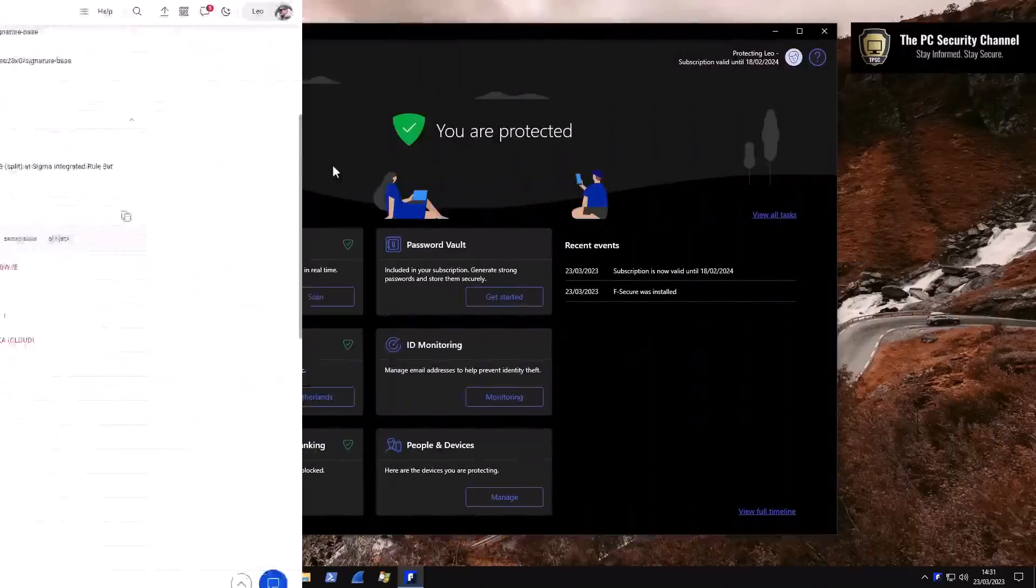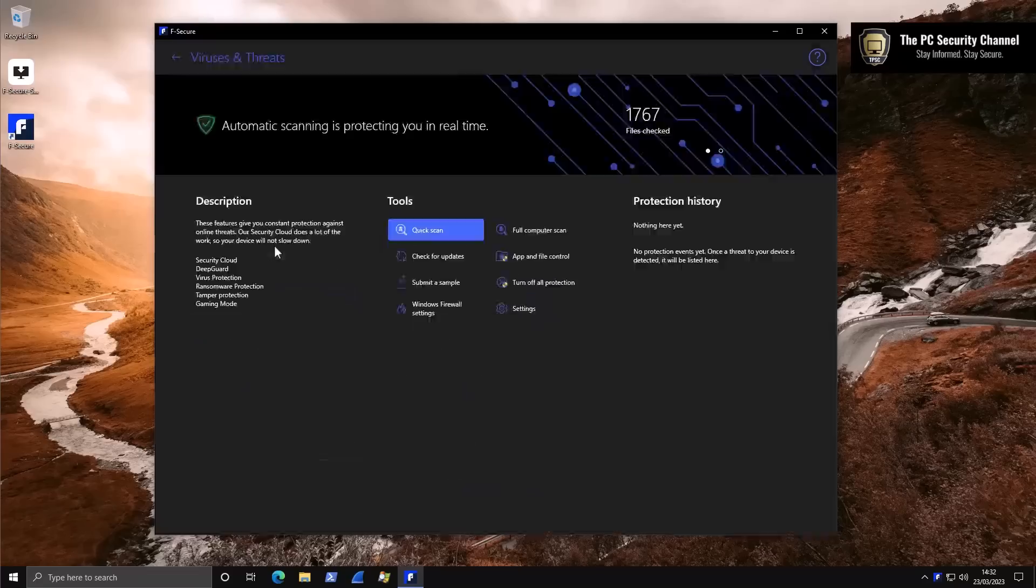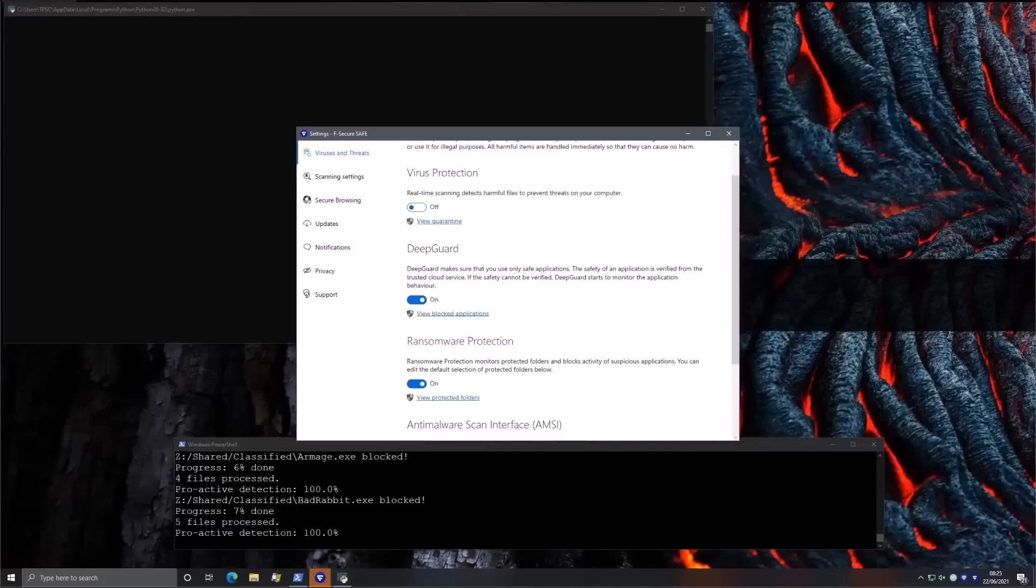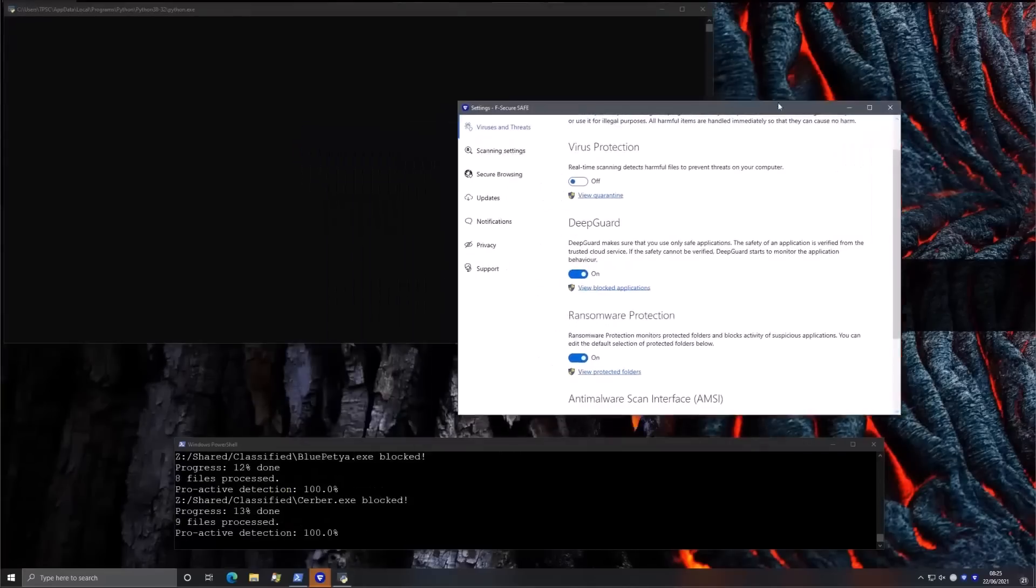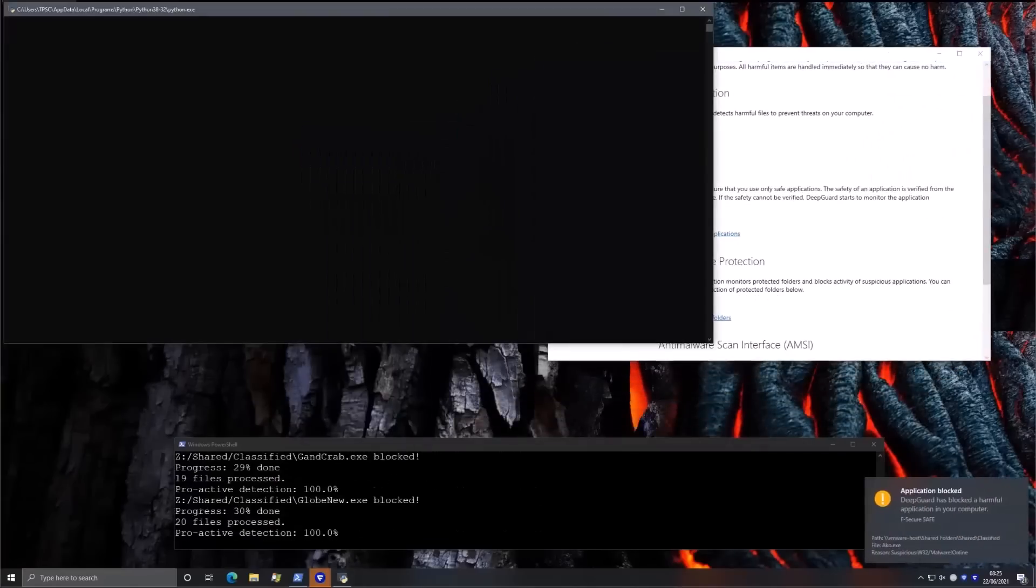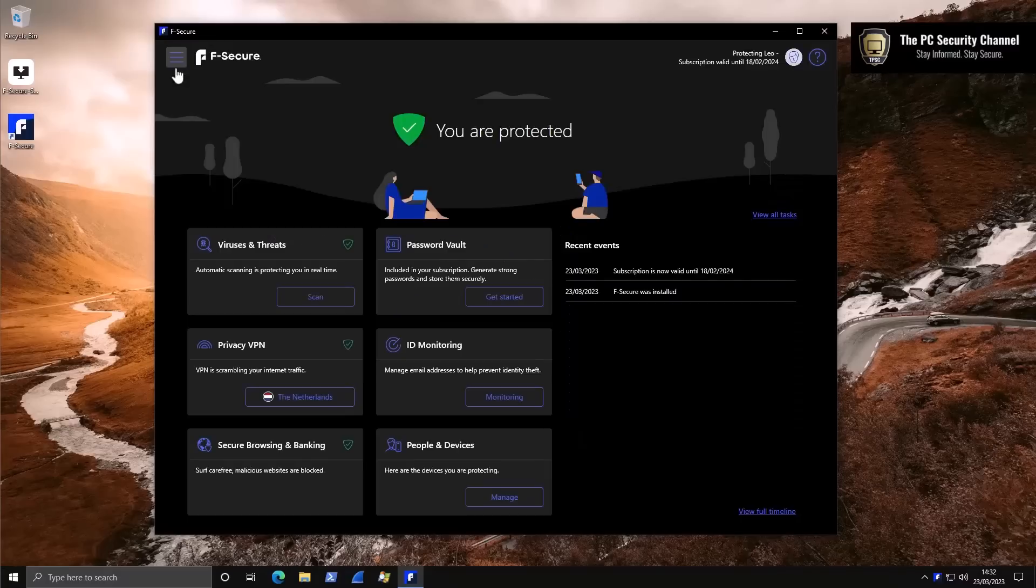And now to our sponsor. F-Secure have sponsored this video to tell you about the newest versions of their home security products. As you all know, we have tested F-Secure before, and they have really solid detection rates, and they have a really automated behavior blocker called DeepGuard that I really like. What's really cool about this version, though, is that everything is integrated into one UI.